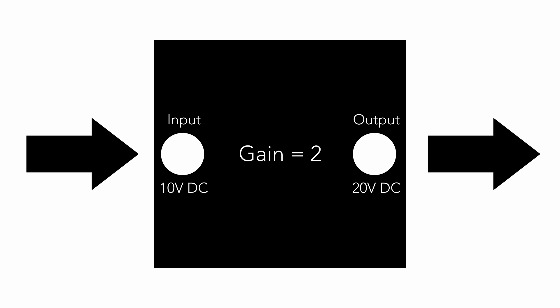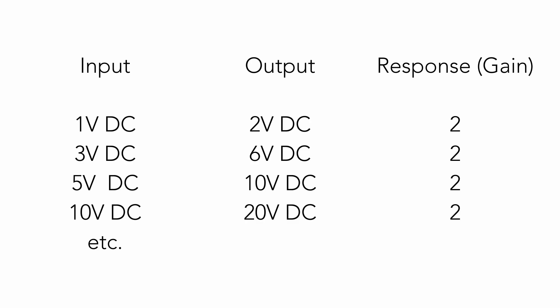Now we send 10 volts to input. From output returns 20 volts. The gain is again 2. The value of gain is the response function of the box. We suppose that black box has the constant response gain. It means that the gain is the same for all values of input voltage.